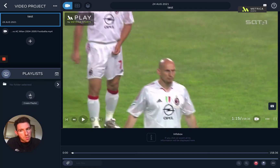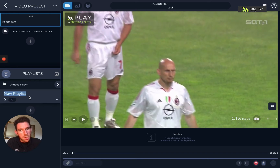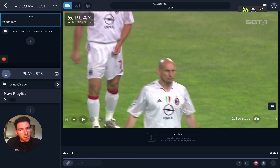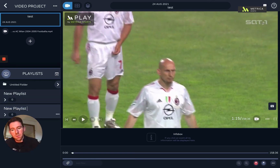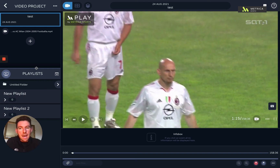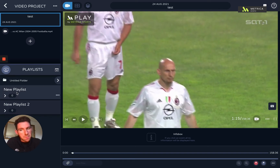I'm in my playlist section — I'll hit this plus icon to create my first playlist. I can click in here and change the name of the folder. If you're working with multiple folders and videos, you can rename the playlist. I'll add a second playlist and call it 'New Playlist Two', and then I'm ready to start moving clips into these playlists.